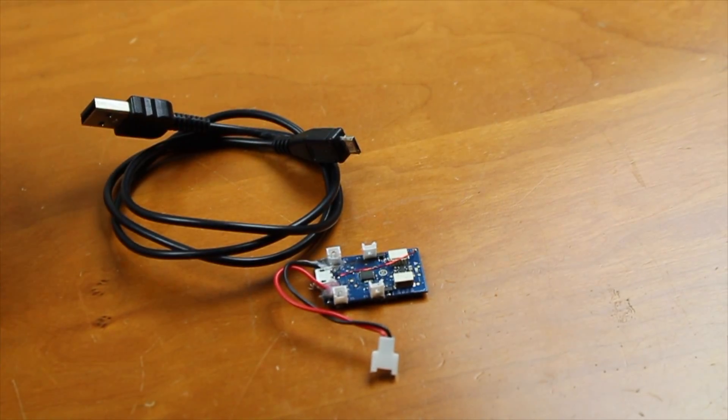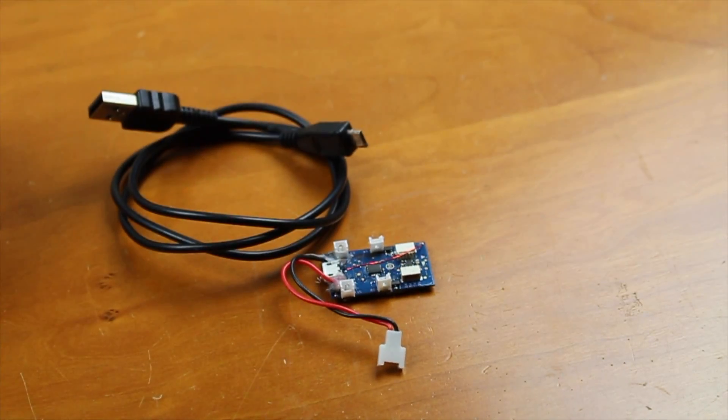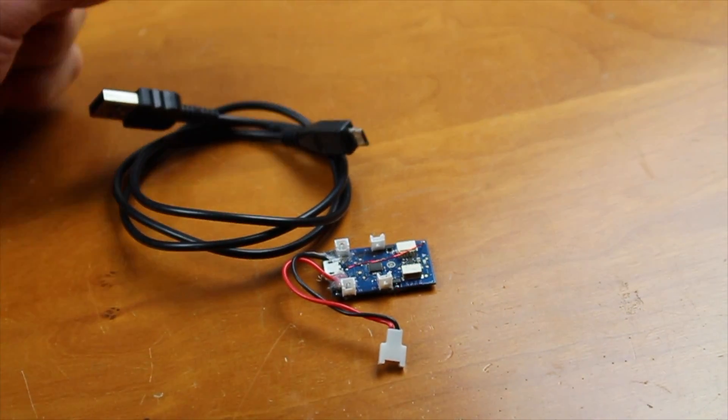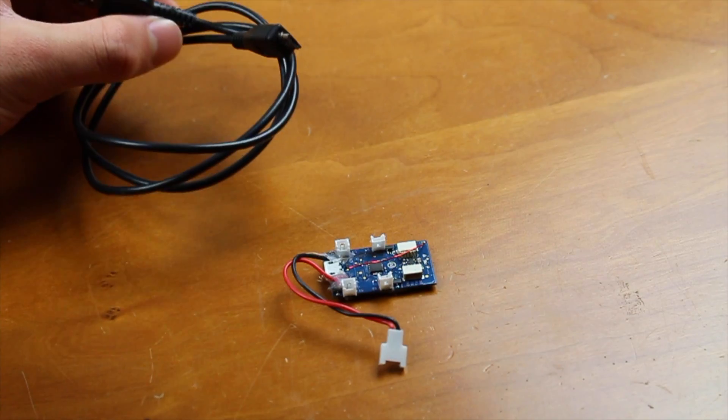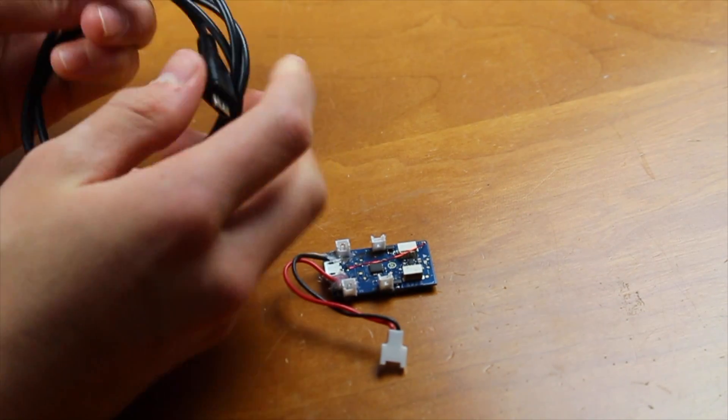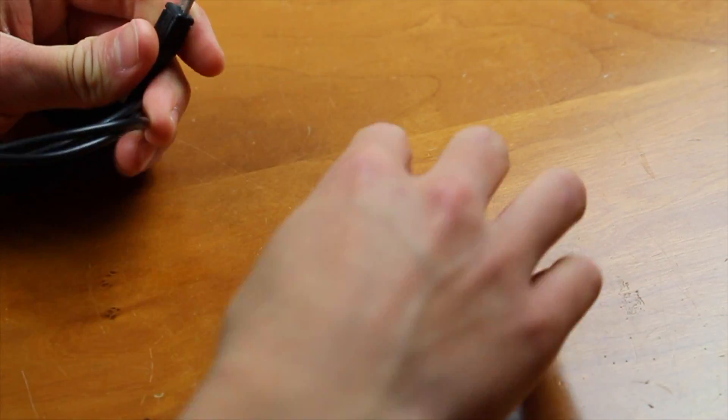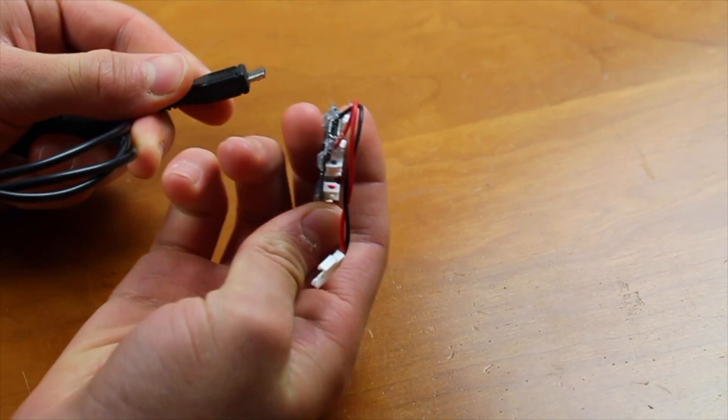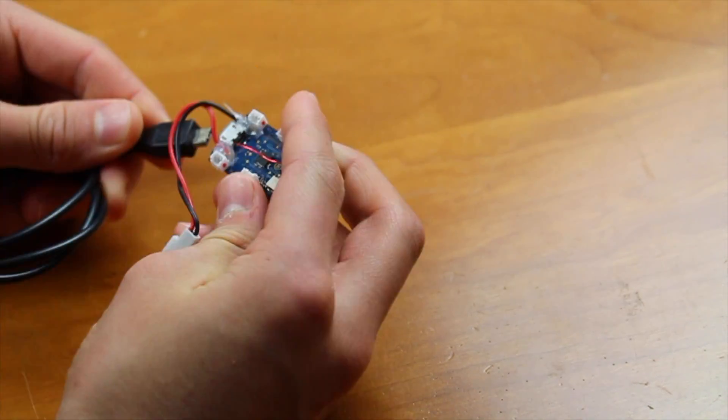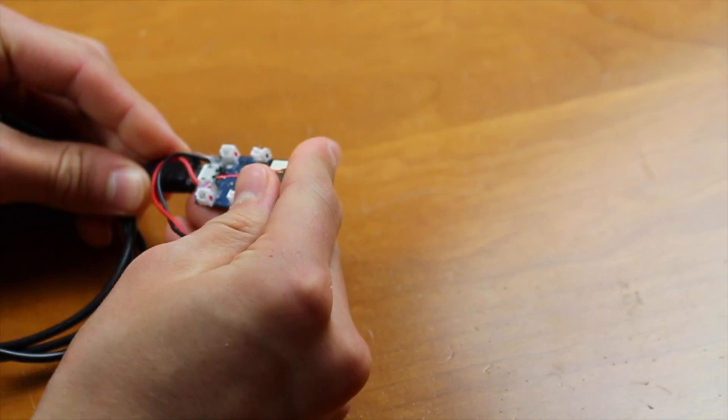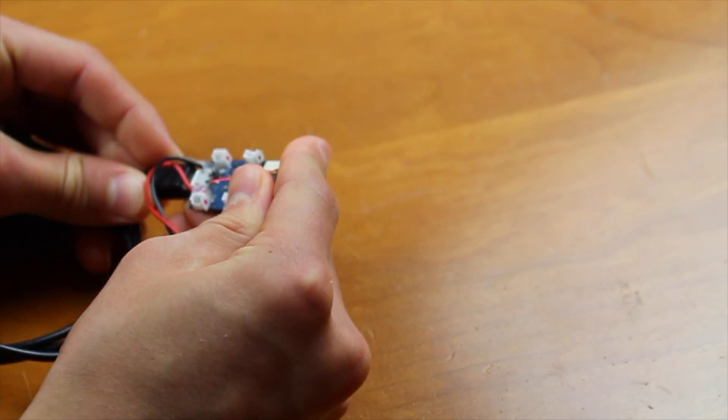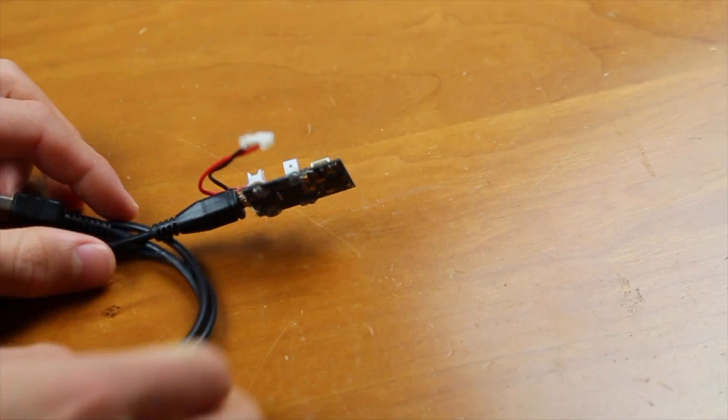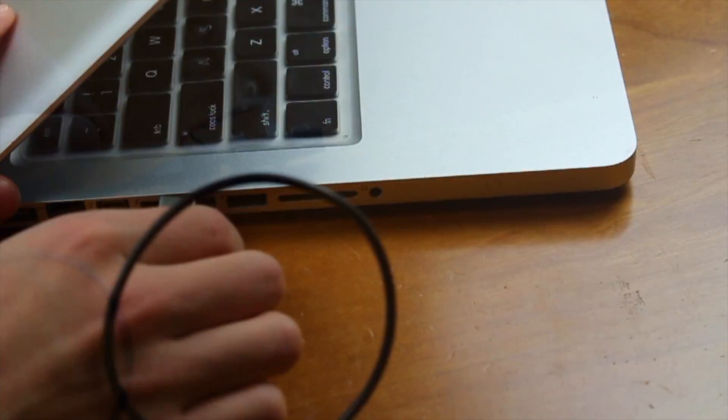Okay, so now that you have CleanFlight installed and ready to go, what you're going to want to do is take your MicroUSB cable and simply plug it into the MicroUSB port on the back of your SciSky. And then this can be plugged into your computer.